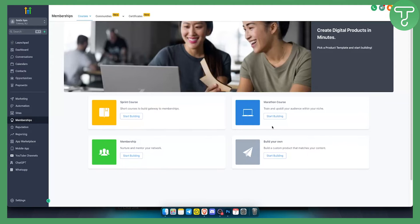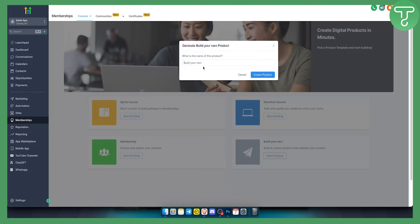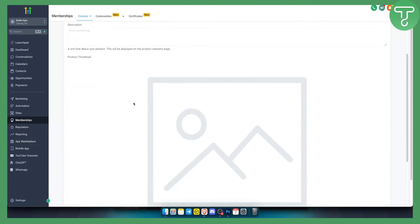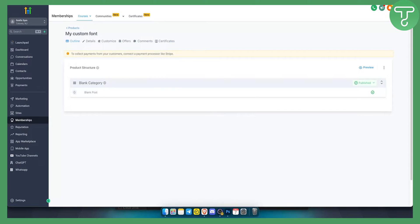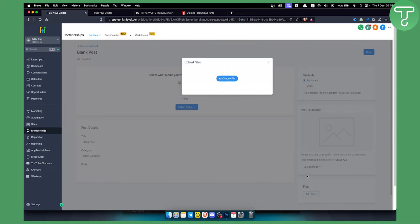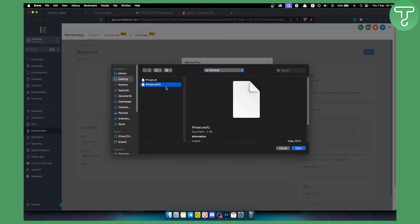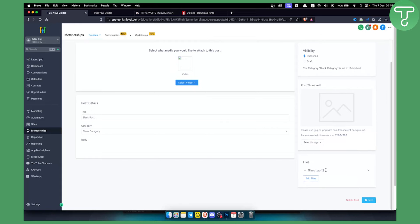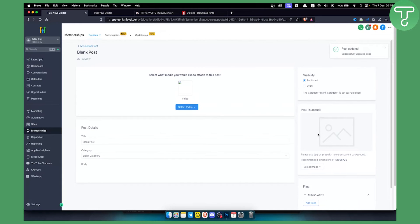Once the file is downloaded, go back to Go High Level and start building a product. Keep in mind this product will be called something like 'My Custom Font.' Create a product, go to the outline, then go to blank post. You want to add a file here — specifically the WOFF2 file, since that's the format Go High Level recognizes well. Click open, wait for it to upload, then click save.